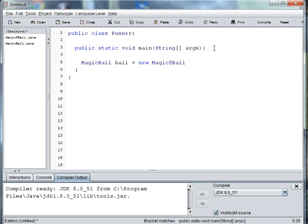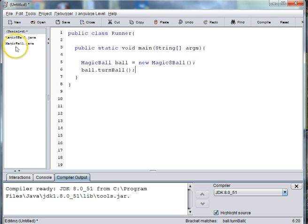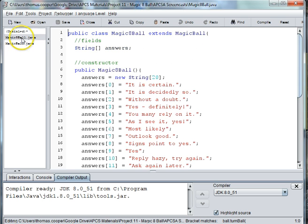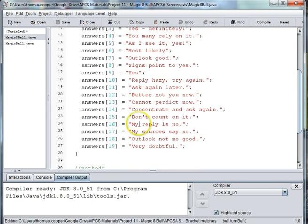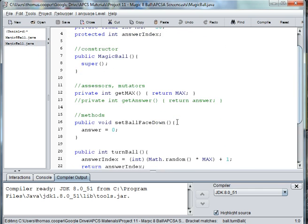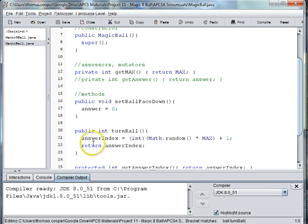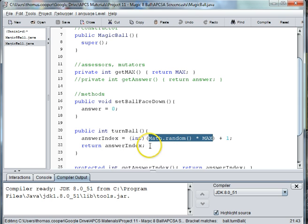So we're creating an instance of the Magic8Ball. Then what we want to do is turn the ball, so we'll call the turnBall method — ball.turnBall. If we go into our MagicBall file, we've got our turnBall method which randomly chooses a number and then gives that our answer index.